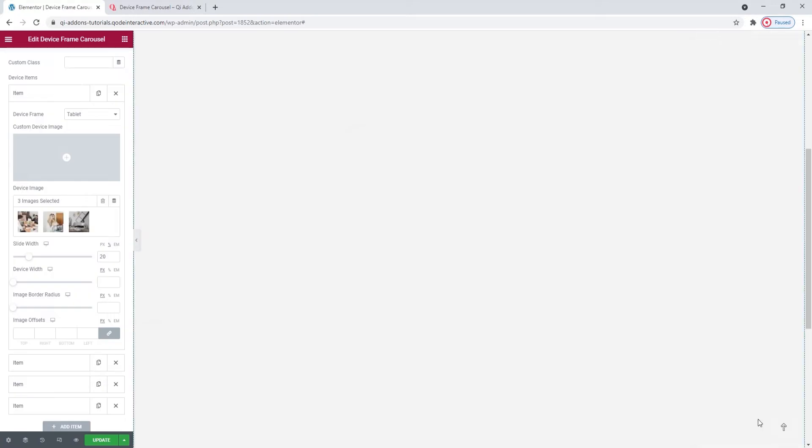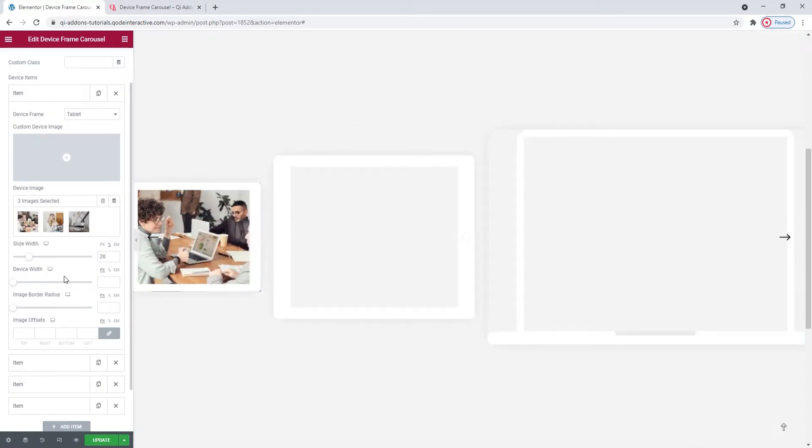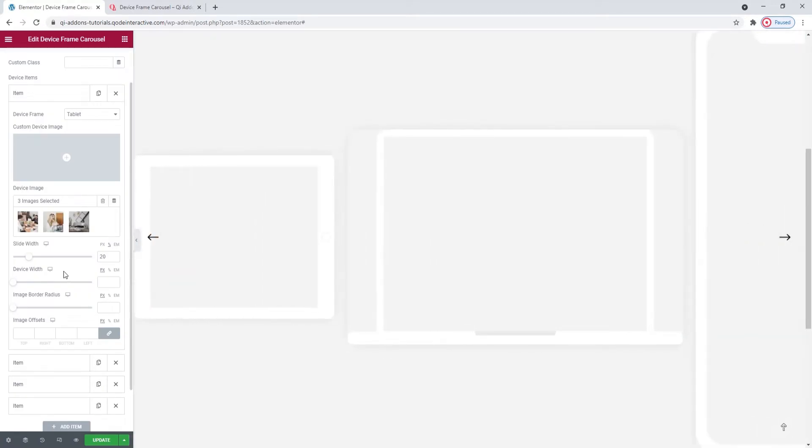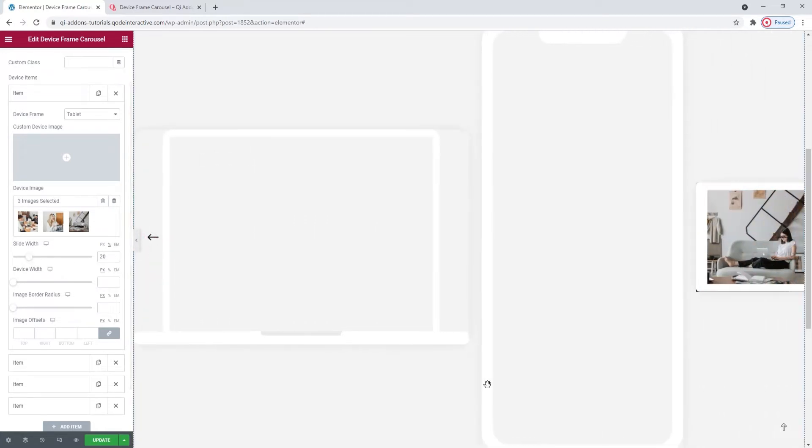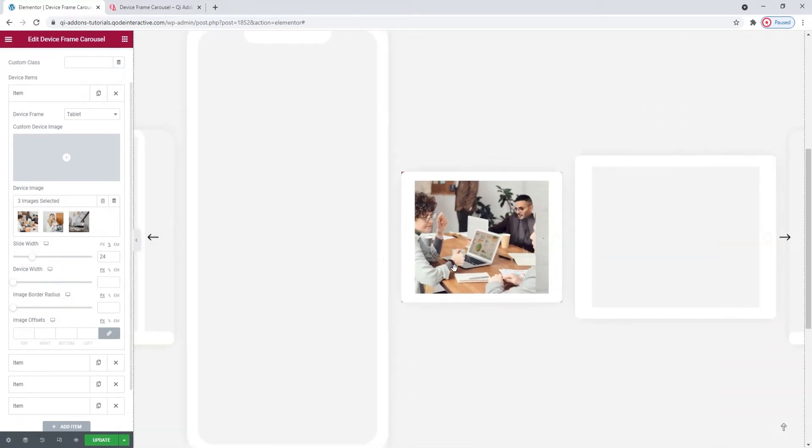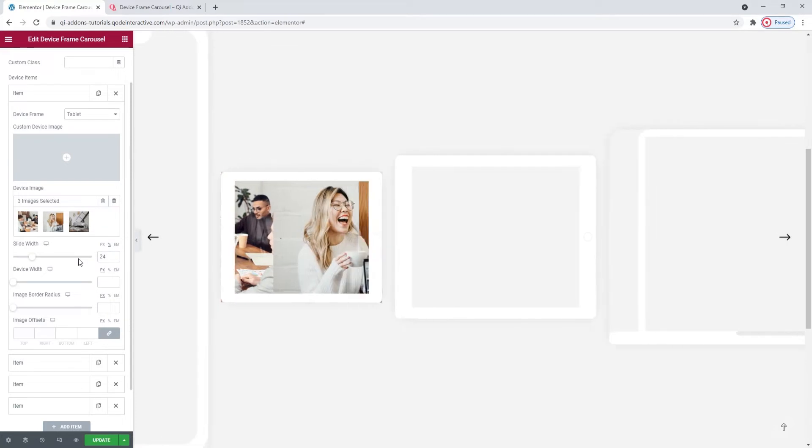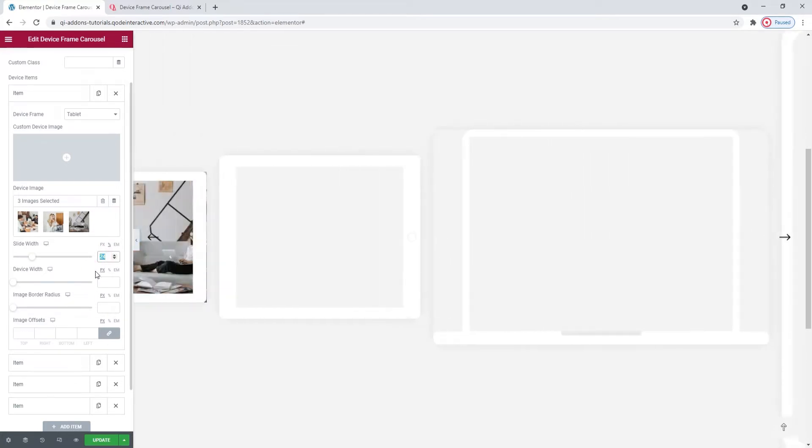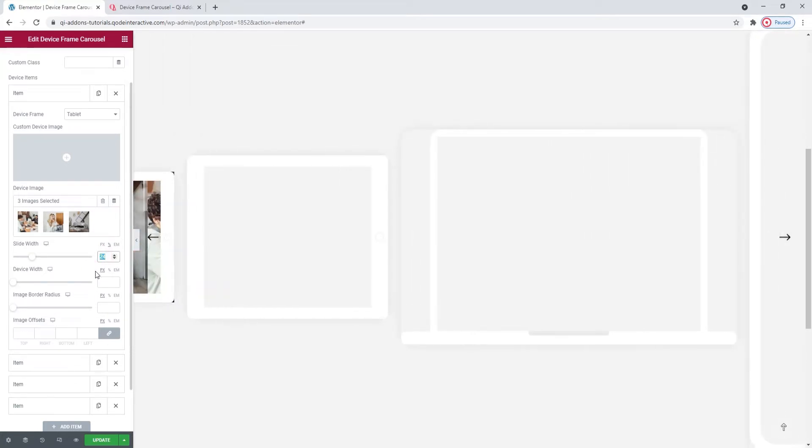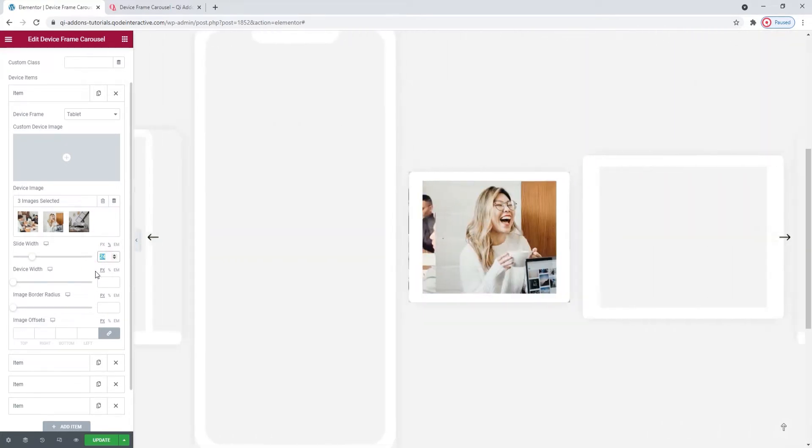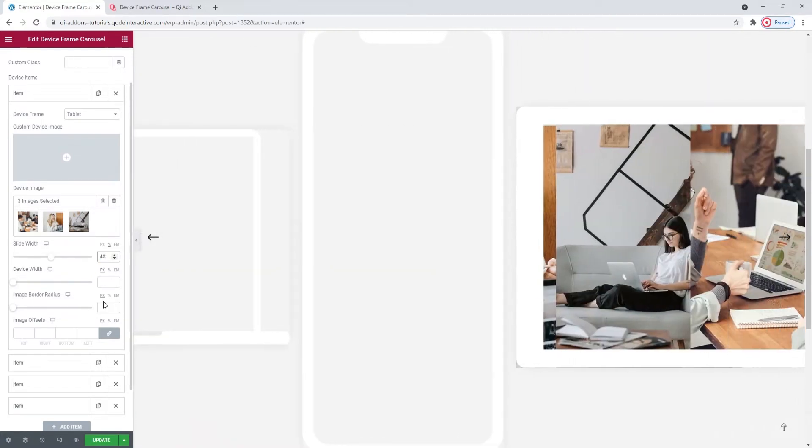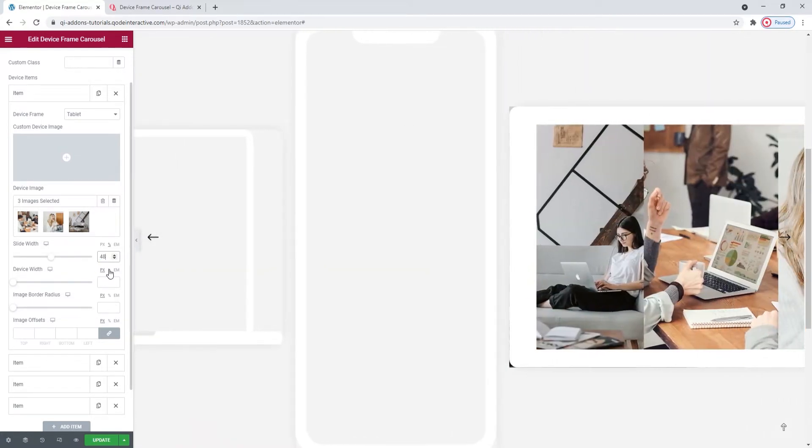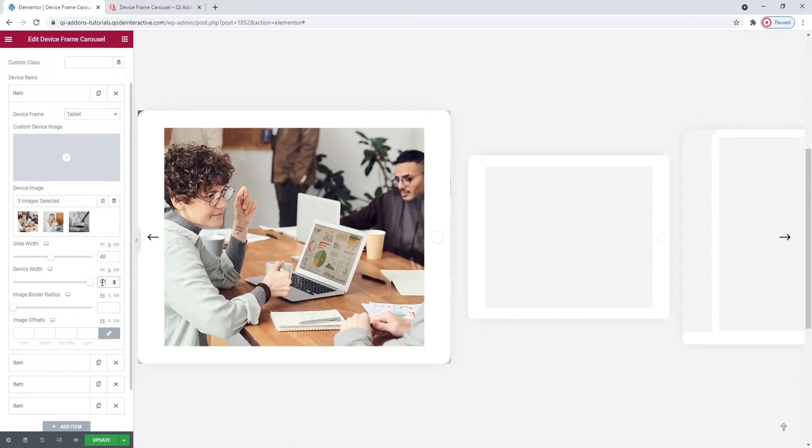Now, we can easily spot the first slide in the carousel thanks to the images. Our next option is the slide width. Here's my slide now. It's on a loop, so I don't have to chase it. You can use this option to set how much of the carousel width will be occupied by this slide item. Since the default value is in percentages, I'll set 48 for my slide width. As for the device width, I'll set 97%. This will determine the width of the device frame within the space set aside for the slide.